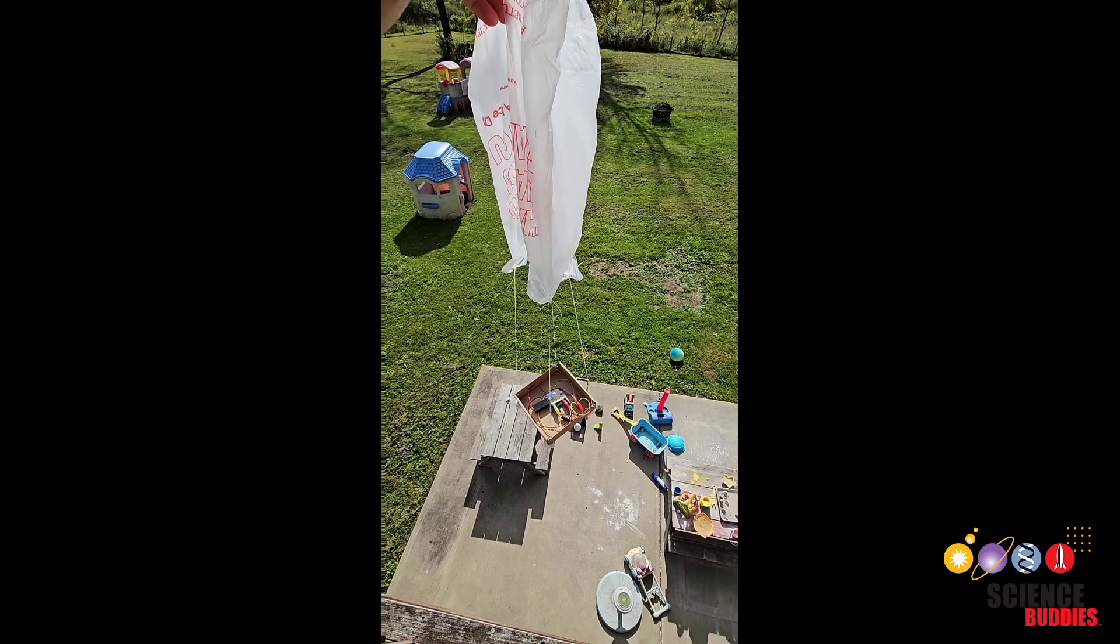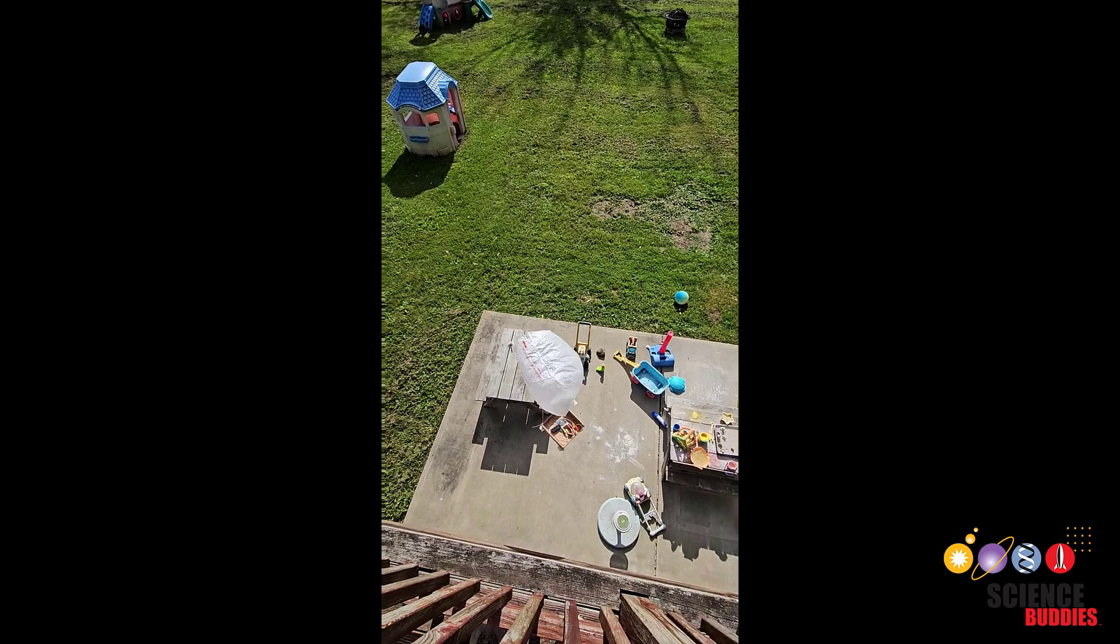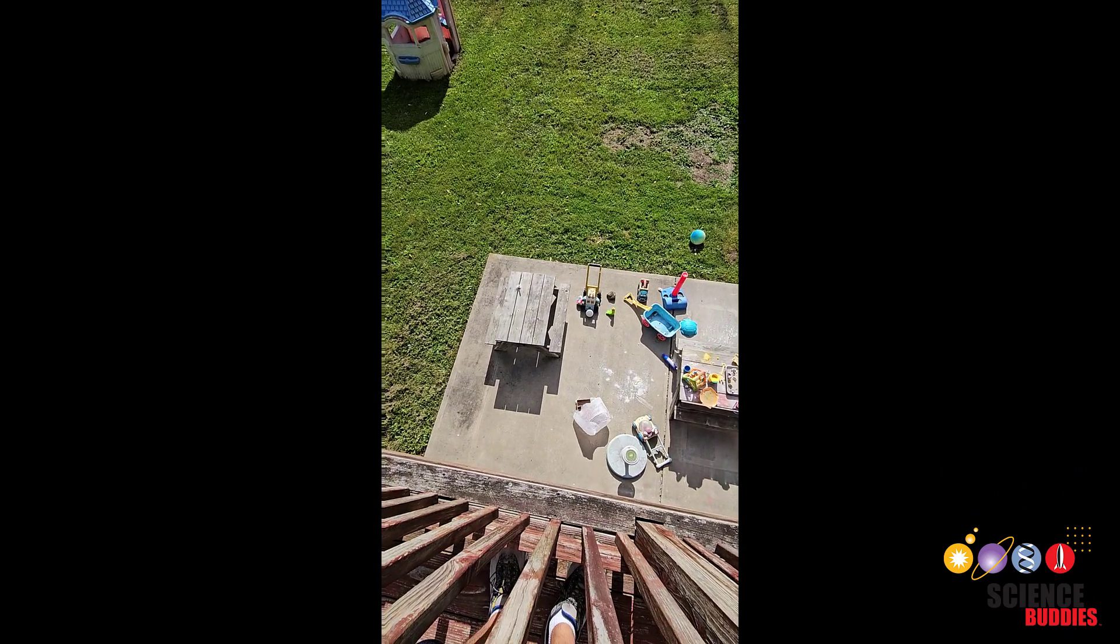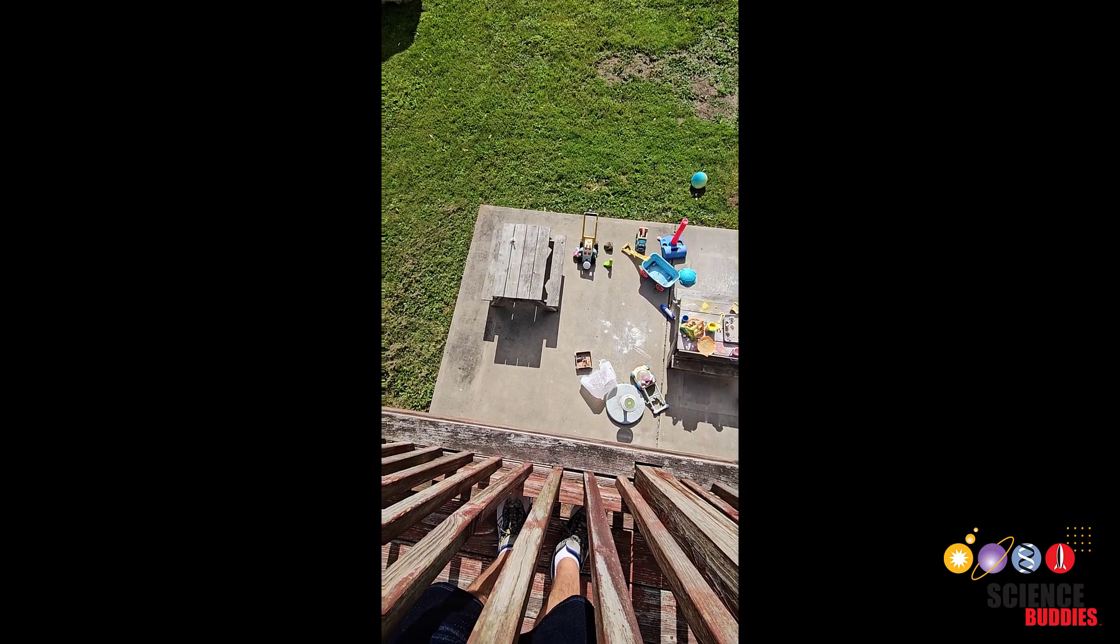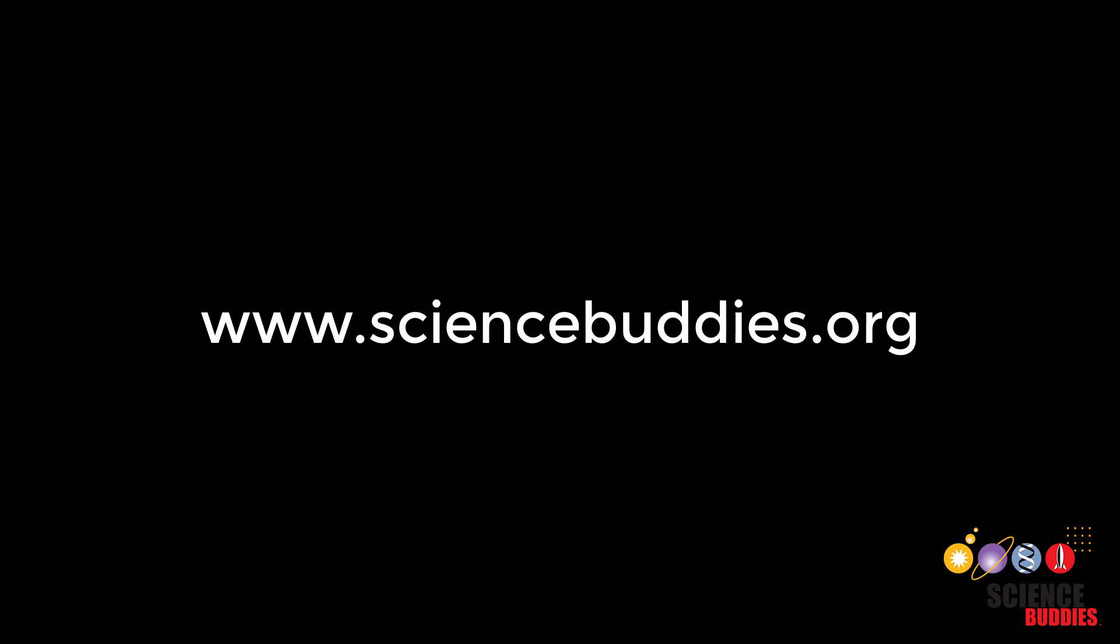For written instructions for this project, check out the video description. For over a thousand other projects in all areas of science and engineering, visit our website www.sciencebuddies.org.